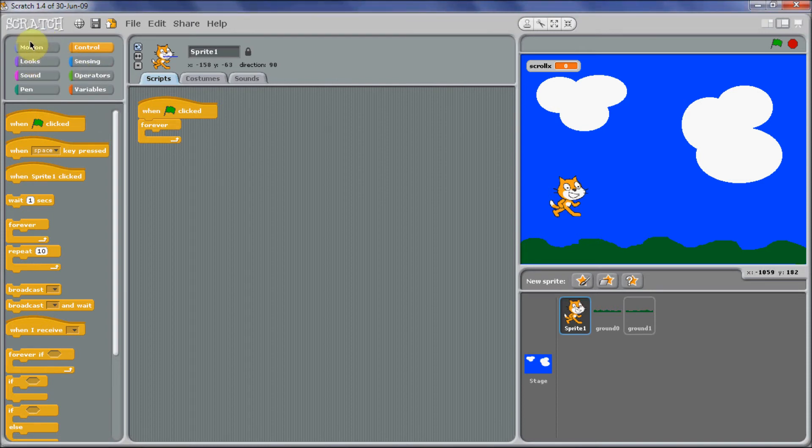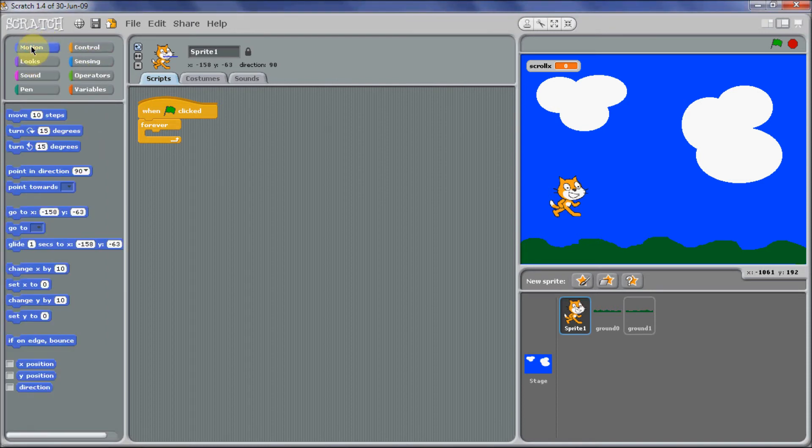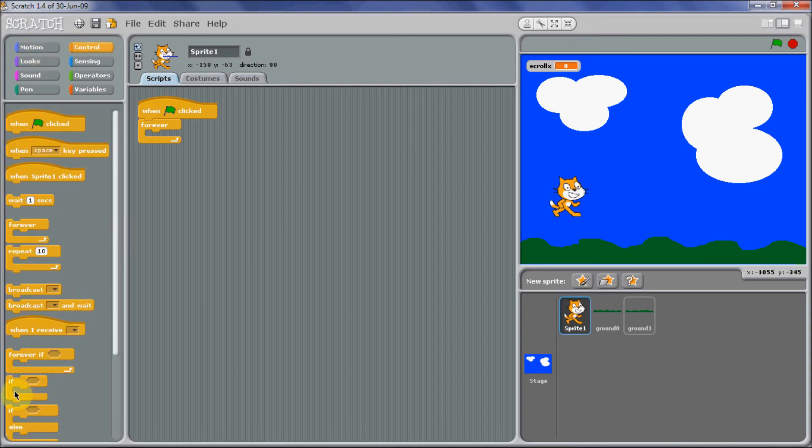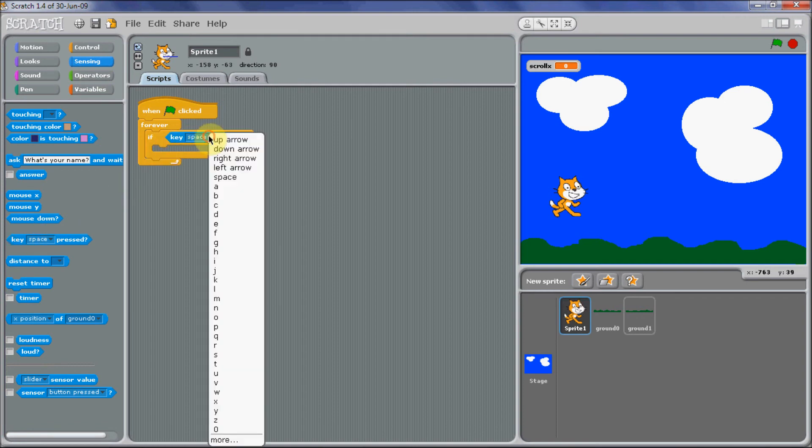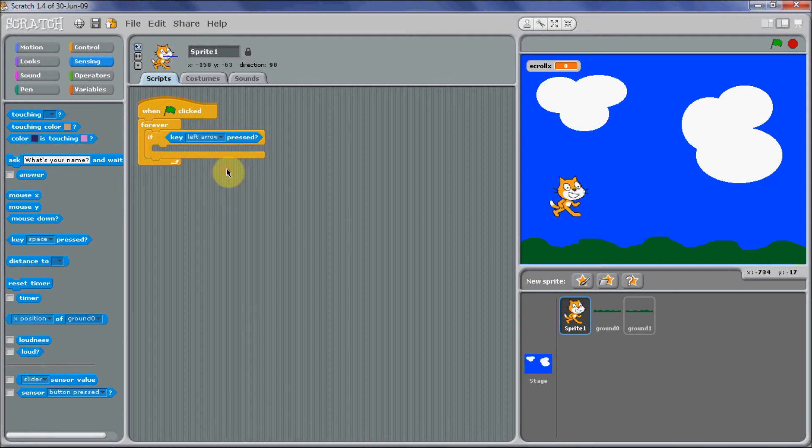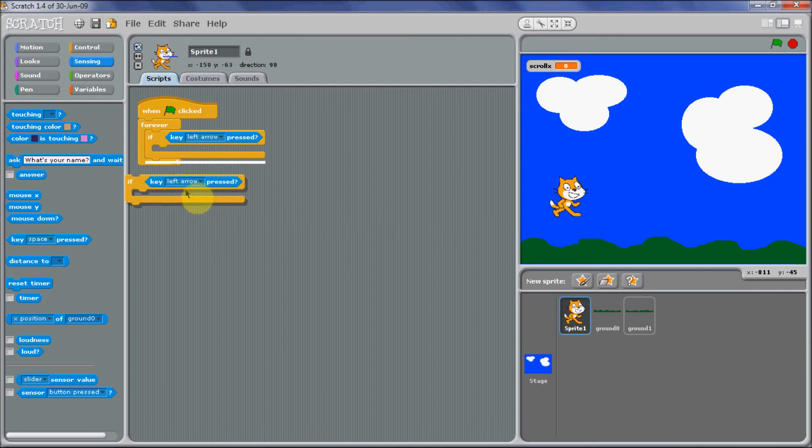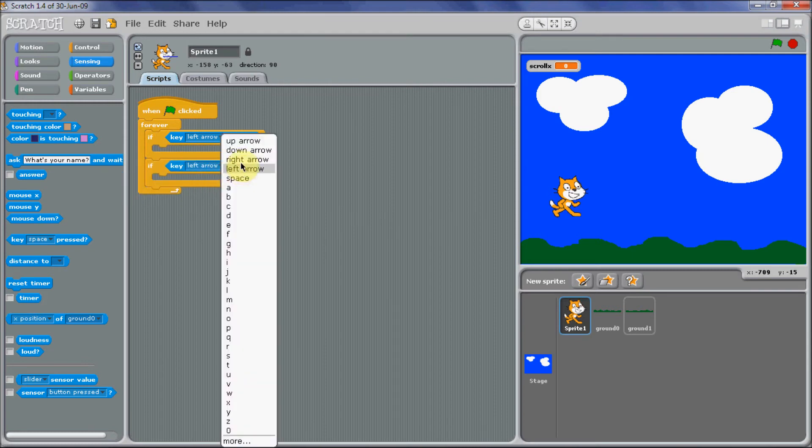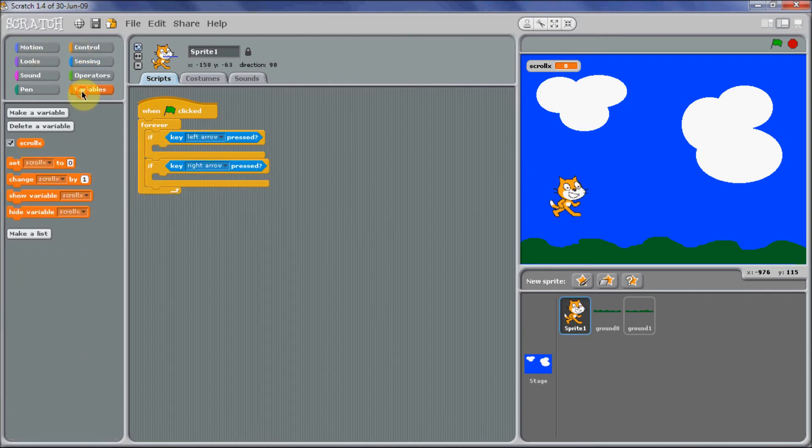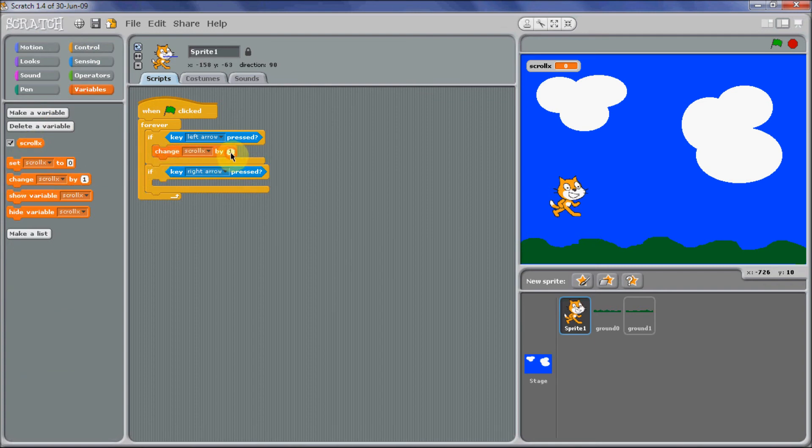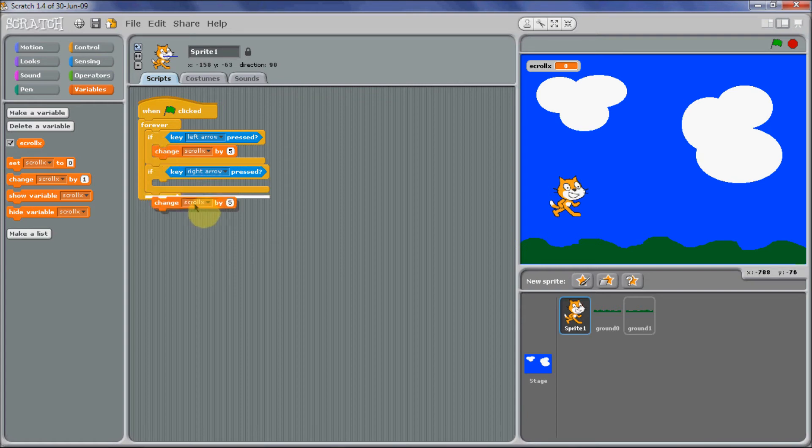We're going to if, sensing key right arrow and key left arrow. We're going to change scroll X by, it's up to you what speed you want, but I'm going to just put it on 5, it's quite a good speed.